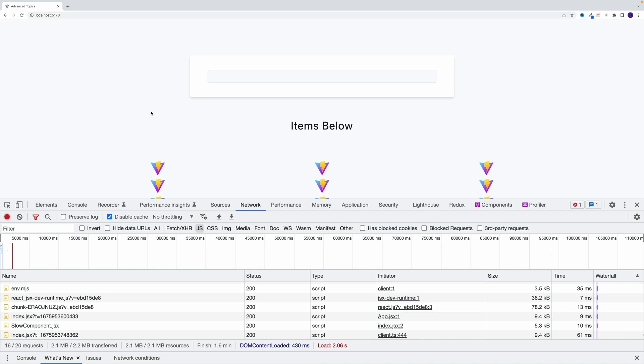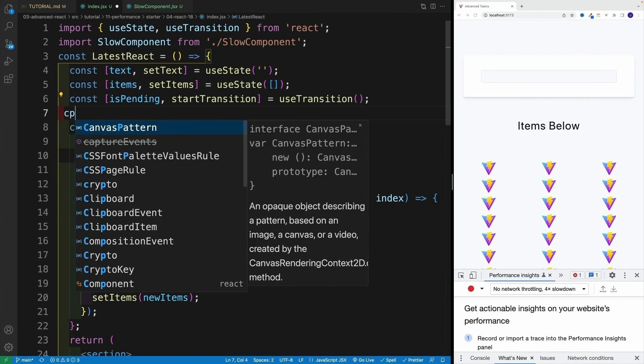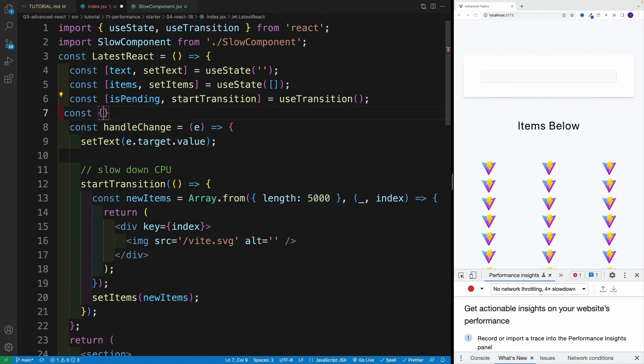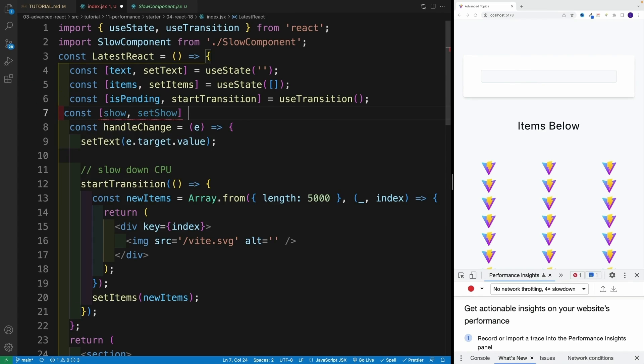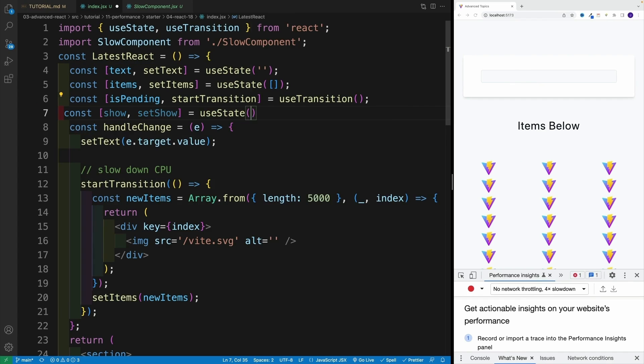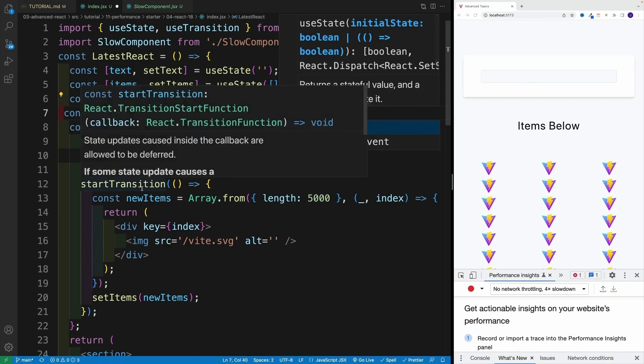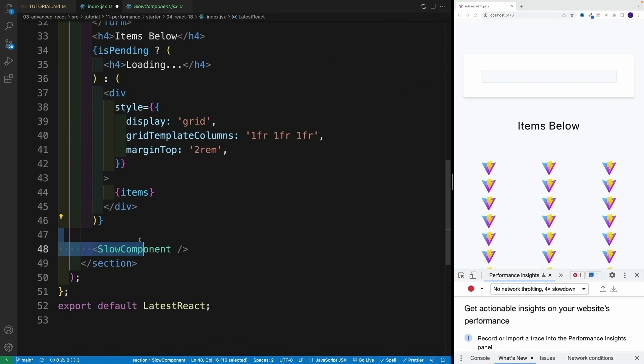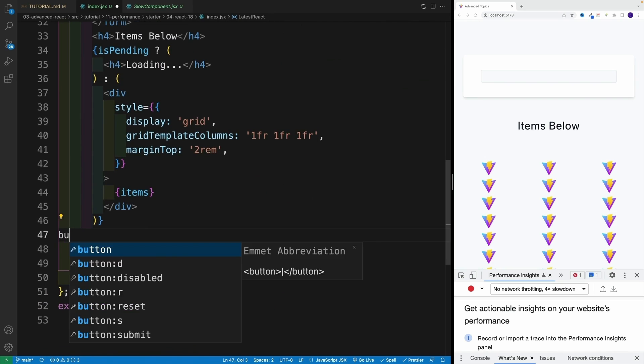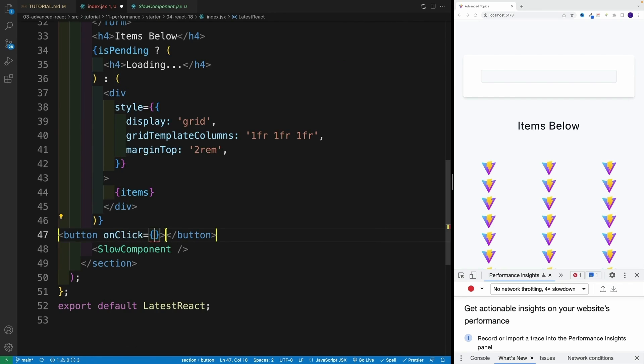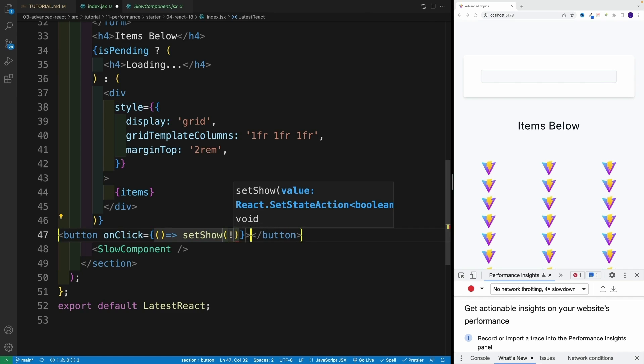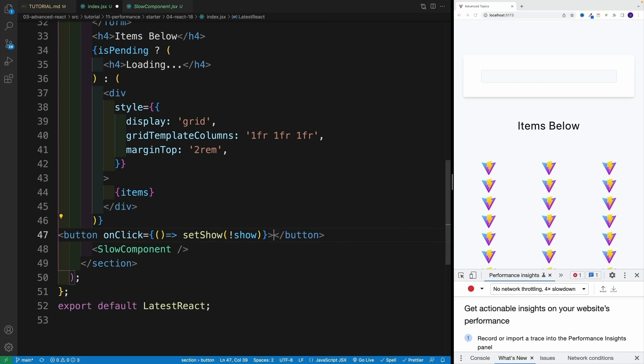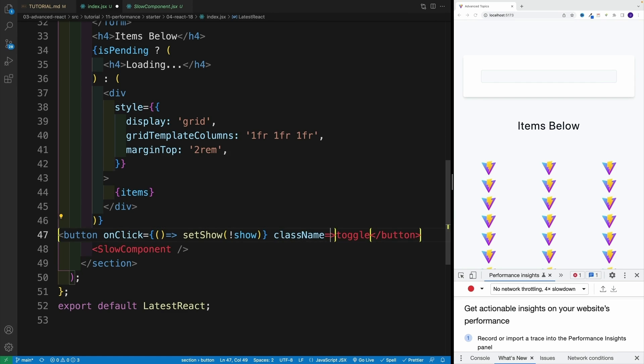But what if we have a different setup? What if I create a state value - I'll call this show and setShow, equal to false as the default boolean value. Then I'll set up a button that toggles it, right above the component. I'll set up onClick, invoke setShow, and set it equal to the opposite value. Let's call this toggle. I'll add a className equal to btn.